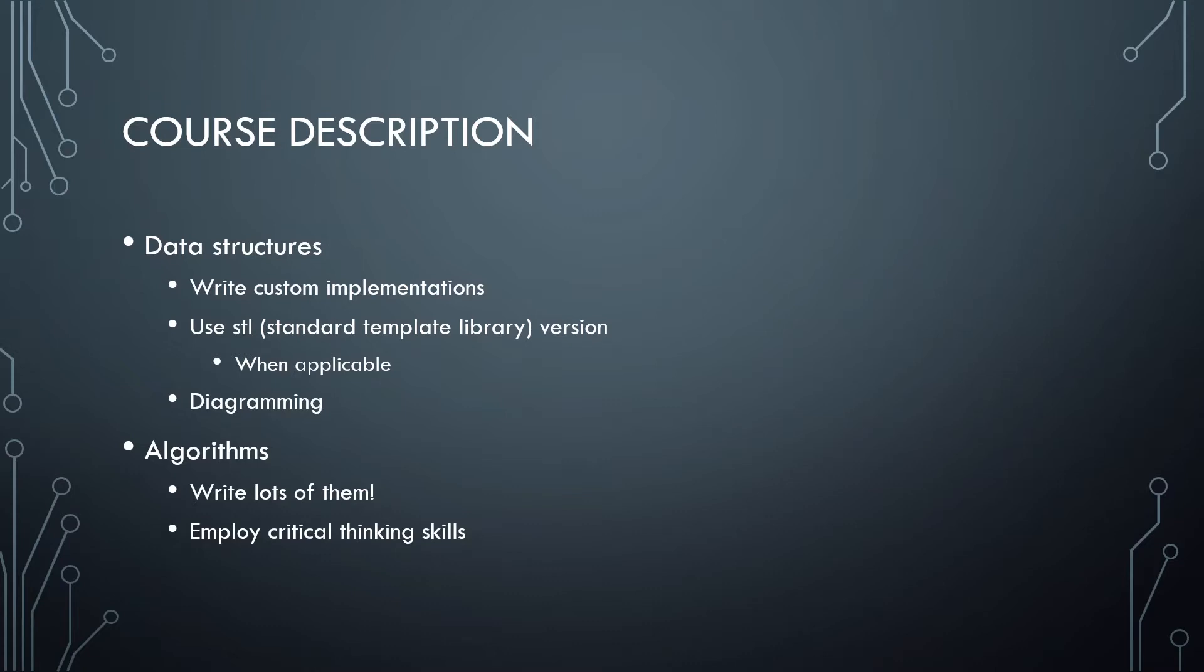We're going to split this up into two sections that are going to kind of alternate. We're going to write custom implementations of several of the key data structures due to the fact that we want to understand how these data structures work and what's going to be best in any given situation. We'll talk more about that as we go through the individual lectures.